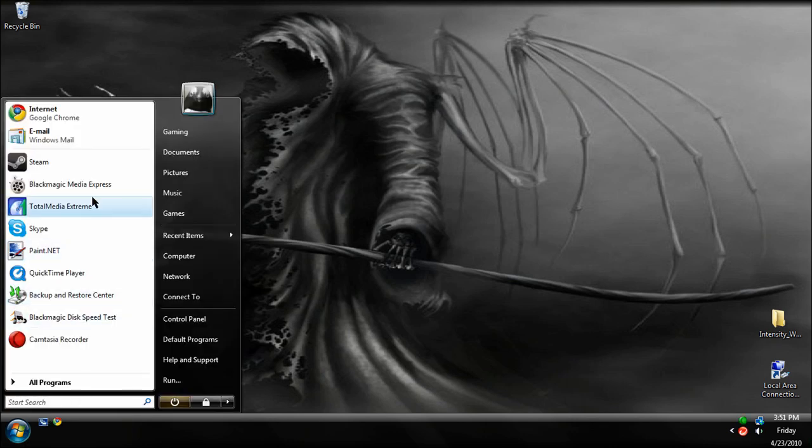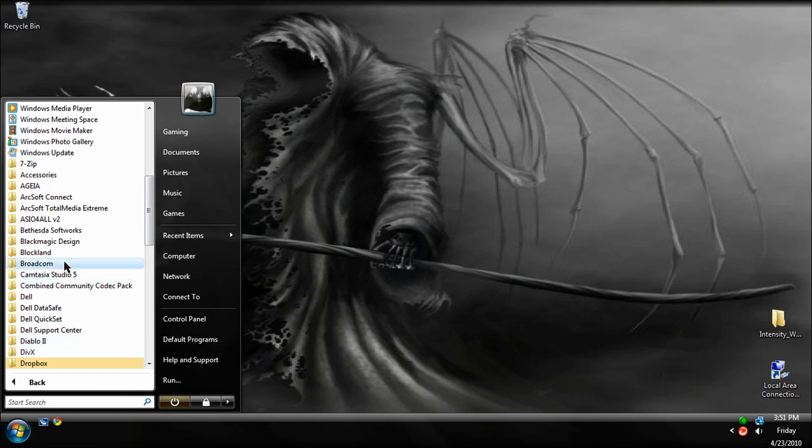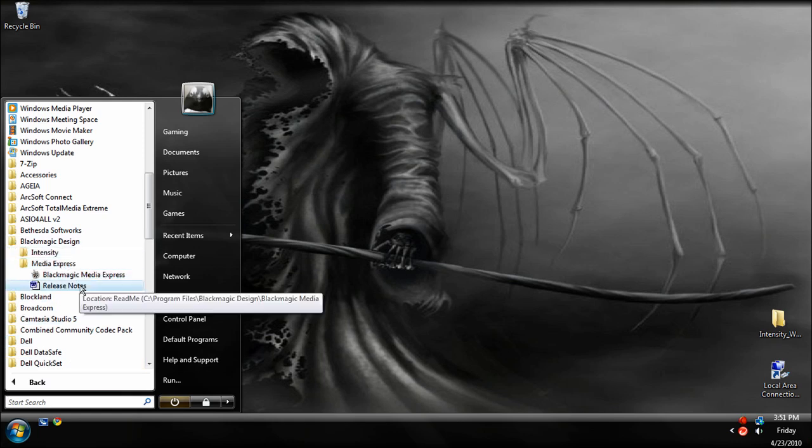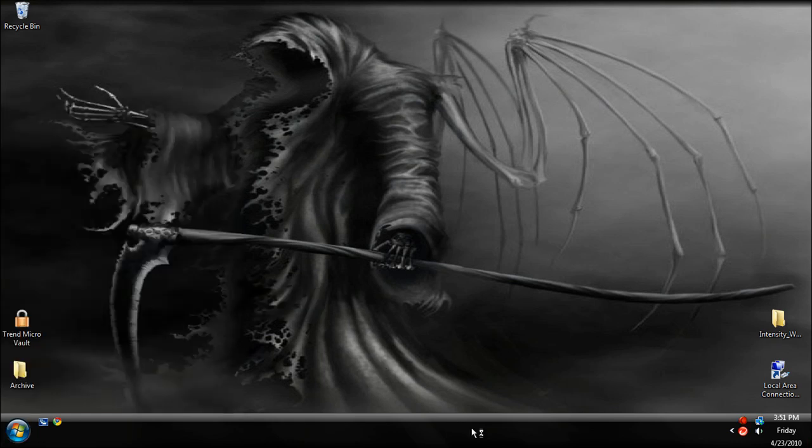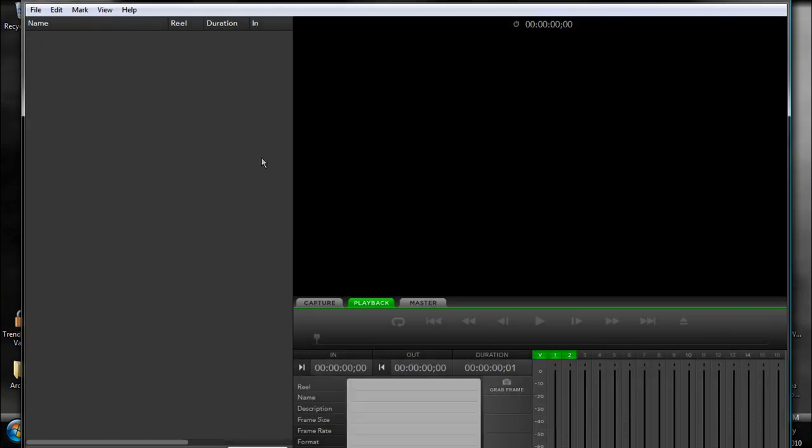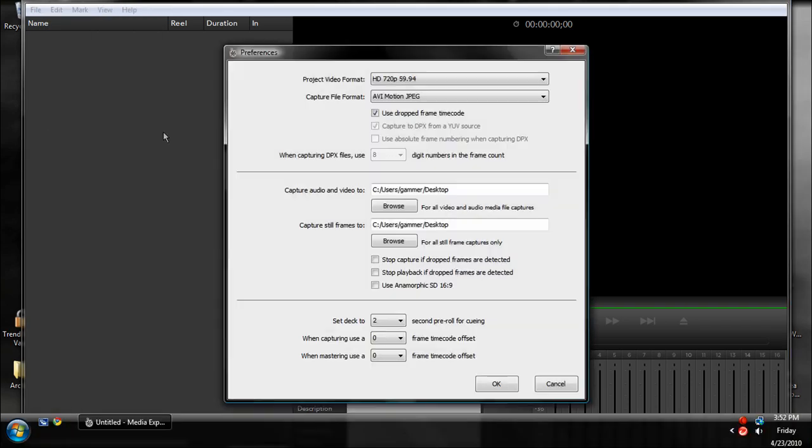Then you're going to want to go to Start All Programs, Find Blackmagic Design, and Media Express, and open up Media Express. Then this big window comes up. Now let me turn on my Xbox. Right now it defaults on the Playback tab. I'm going to keep it on that for a minute. When you first open it up, go to Edit, and go to Preferences.